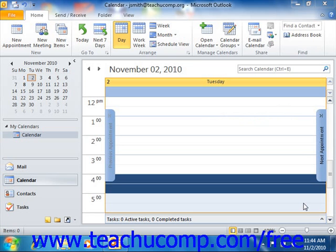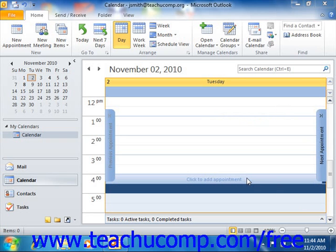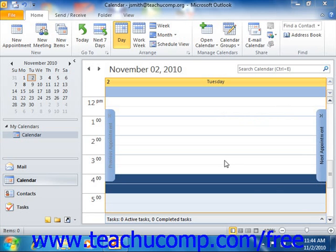Outlook can also assist you in planning a meeting by sending out invitations to attendees. These are called meeting requests. The recipients of your meeting request will receive an email message in which they must click a button that indicates if they will be attending. The response that they send is then recorded and stored by Outlook. In the future, you can open the meeting request in your calendar to view their responses.